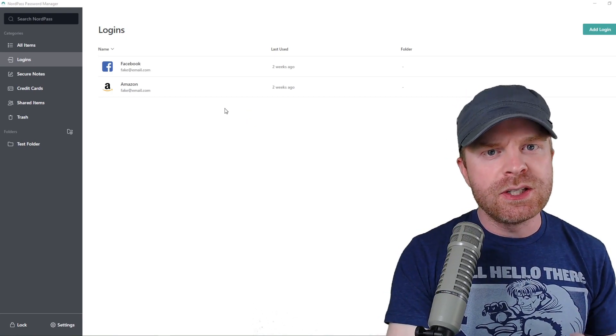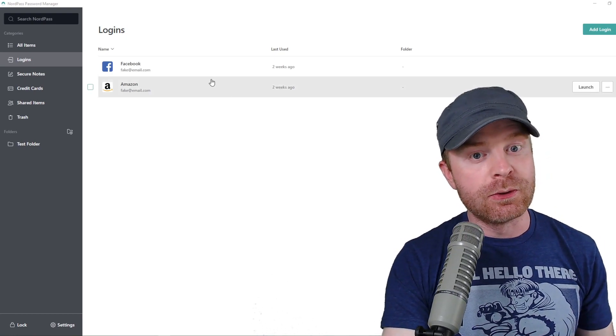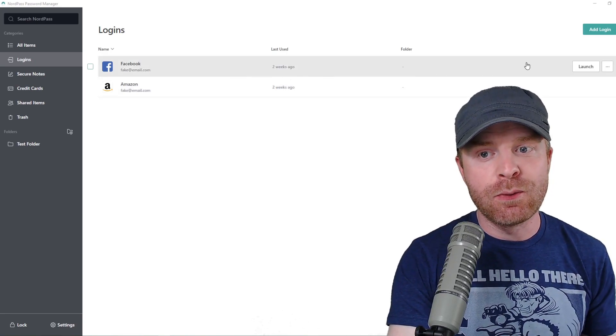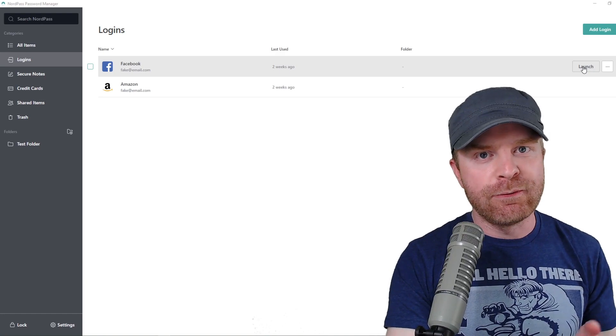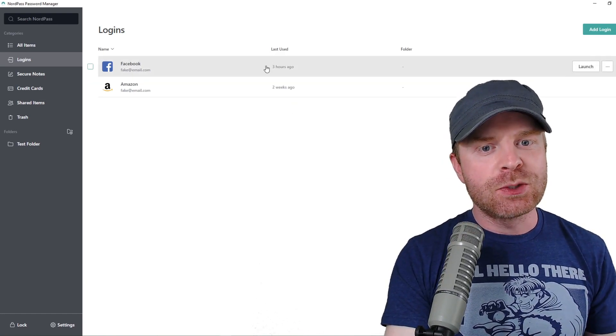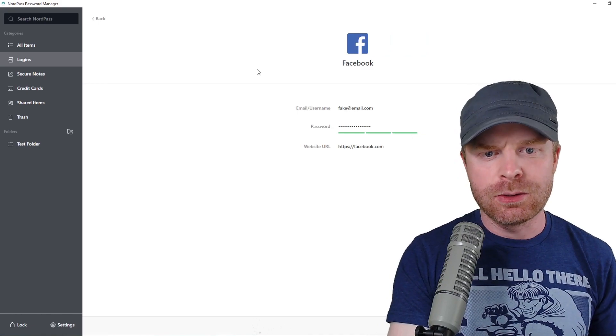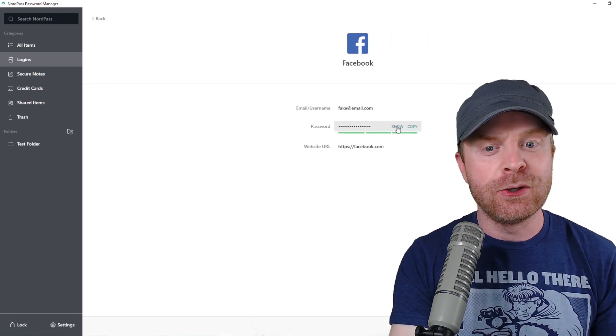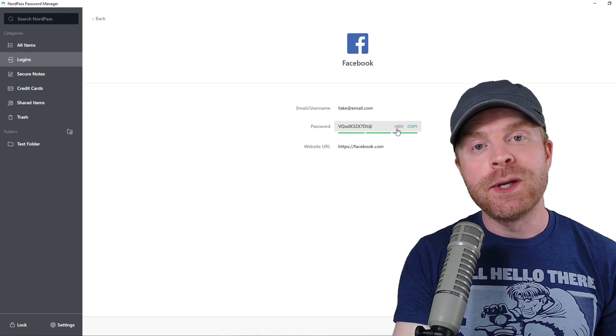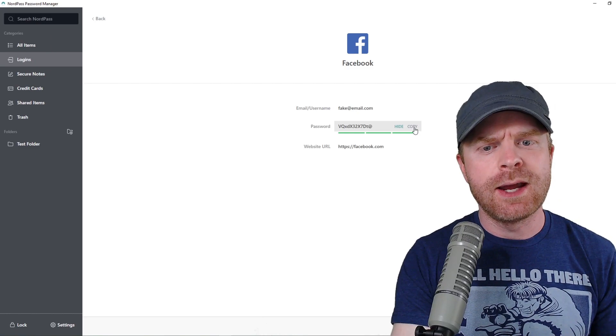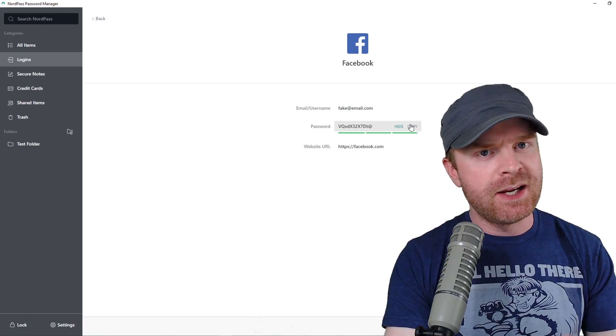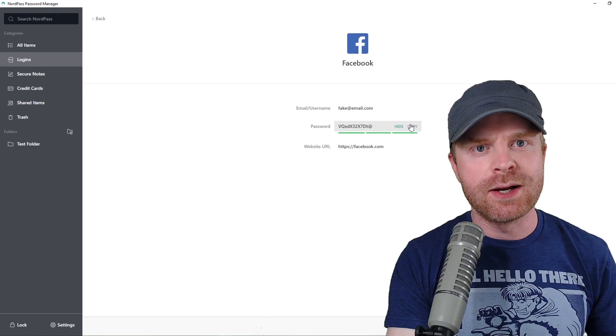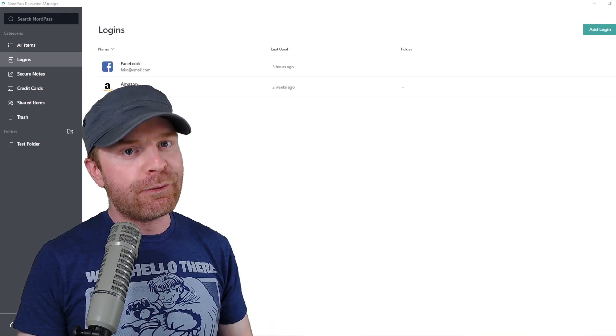For the logins menu, this is where your usernames and passwords are stored. There's actually quite a bit you can do here. For example, you can just click launch and launch the website for your login. And if you want to just find out your password, all you have to do is click on your login information. By default, your password is starred out, but you can just click show. From here, you can see your password, and if you want to copy it into your browser, all you have to do is click copy here. Then you can just paste it in the password field on your browser.